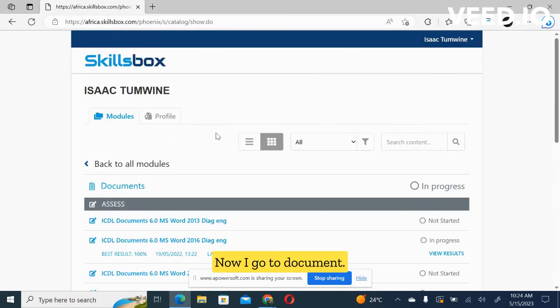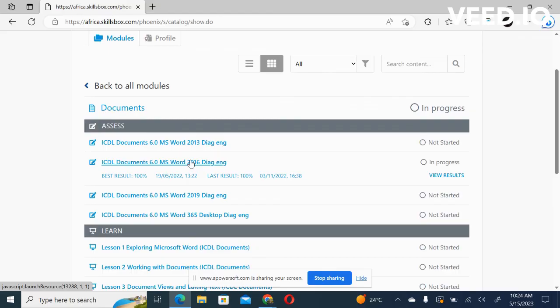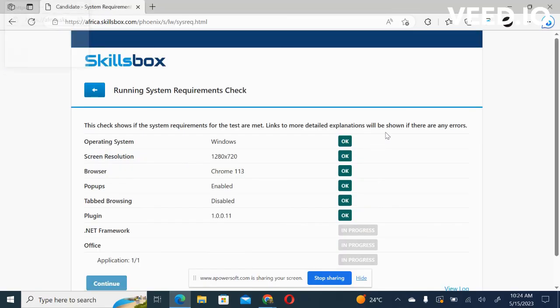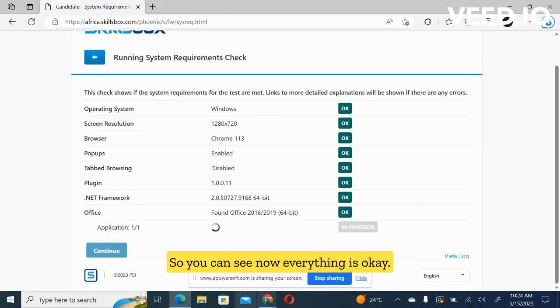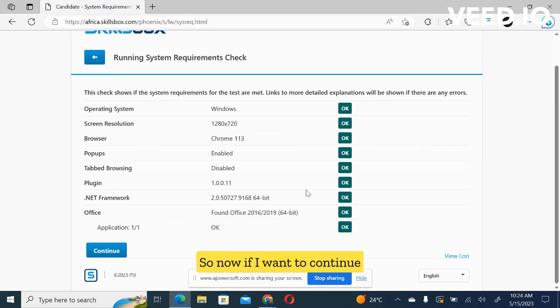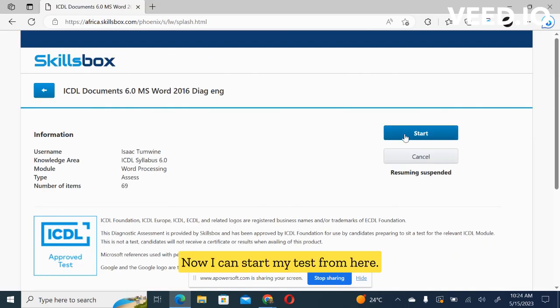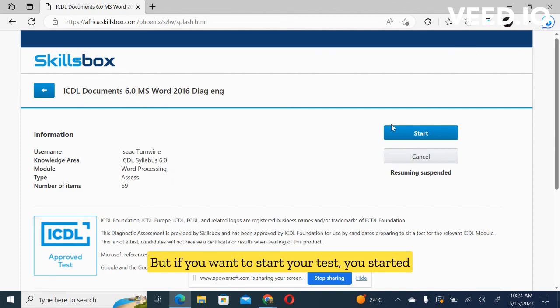Now I go to document. I open 2016. Now I wait. So you can see now everything is okay. So now if I want to continue to my test, I click on continue. Now I can start my test from here. If you've started your test and you paused it, you'll be seeing something like resume over here. But if you want to start your test afresh, you start it from here.